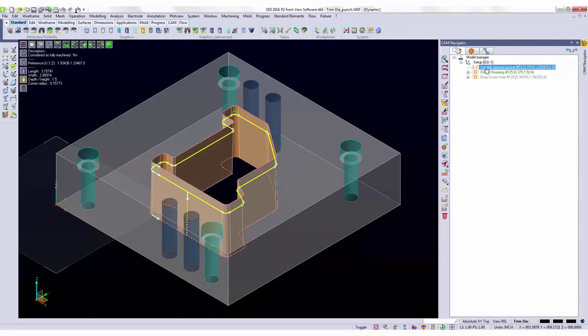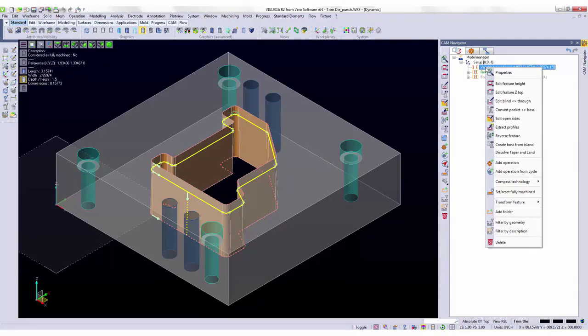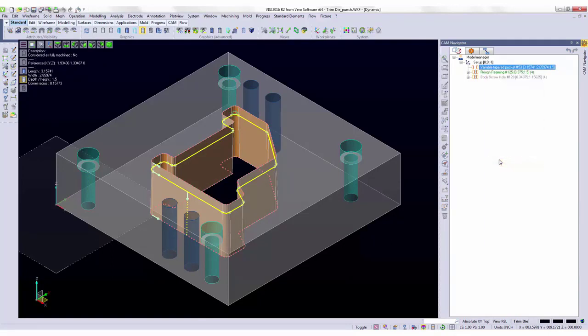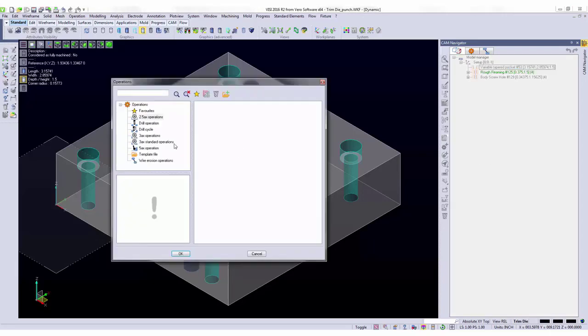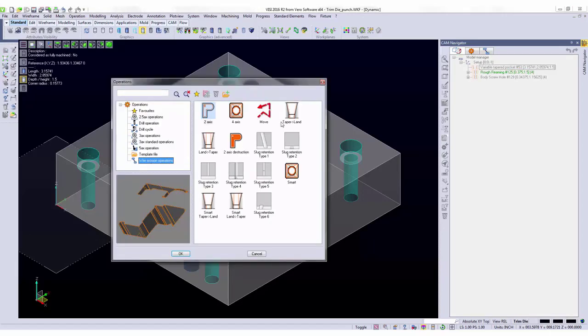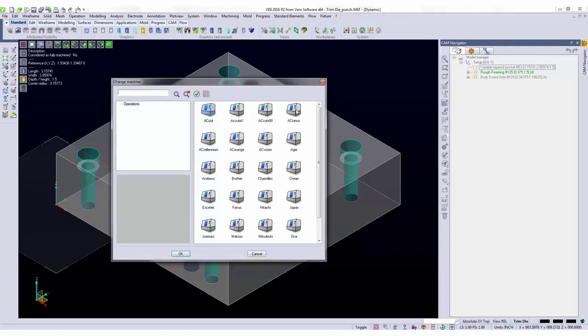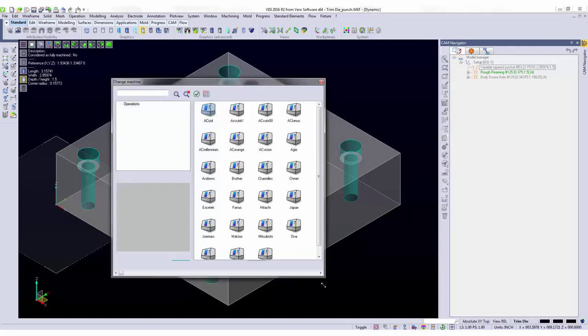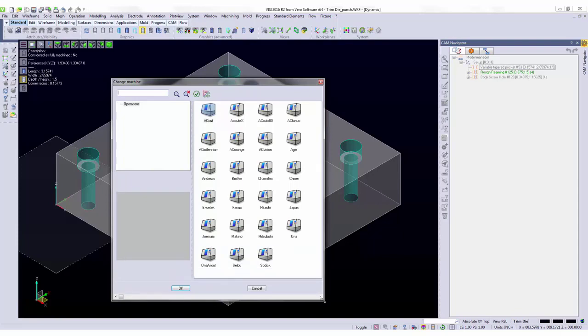I'm going to select the variable taper and add an operation to this. We have multiple operations by default, including six different slug retention types. We also have our vast library of post processors and machine database.